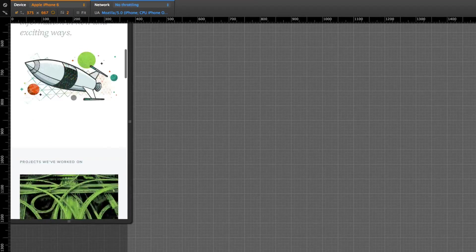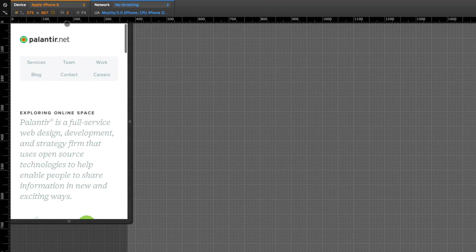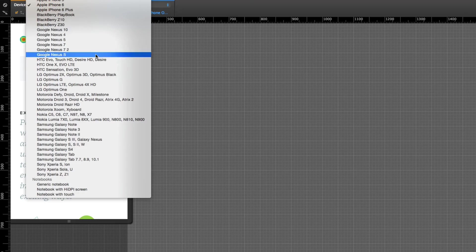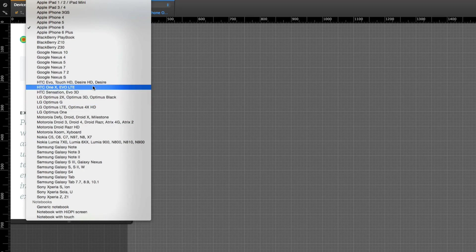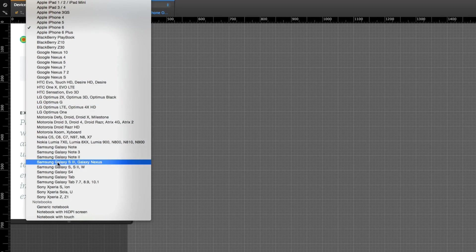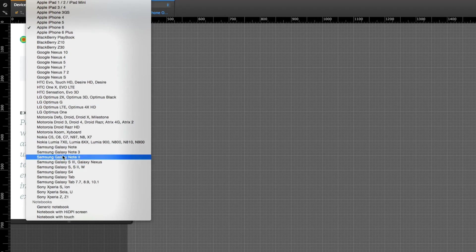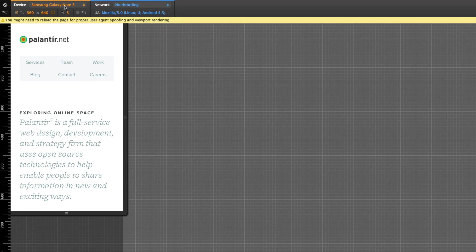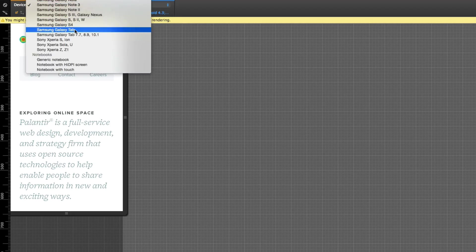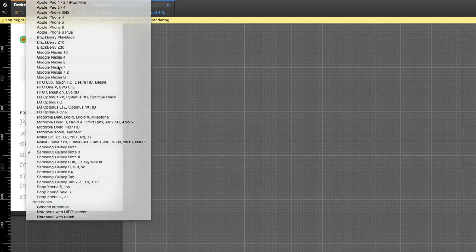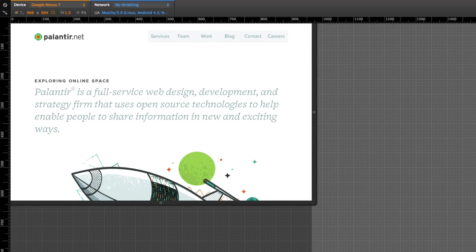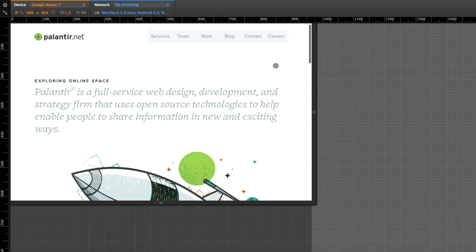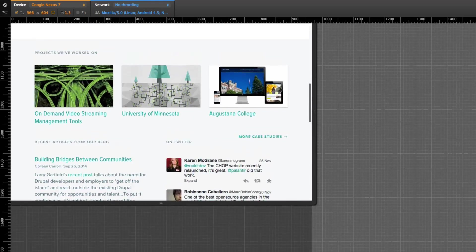Now this is cool. There's a bunch of devices that we can choose from: HTCs, LGs, Samsungs here. Let's pick the Note 3. You can even do tablets, here's a Nexus 7. I'll refresh the page to get the spoofing agent right, and we've got this widescreen tablet now.